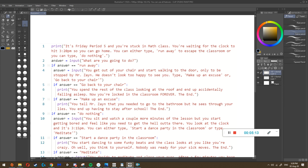It looks to the right, sees 'input,' so it knows it's asking the person a question. It looks inside the brackets to find what question we're asking - 'What are you going to do?' - that displays, and say my answer is 'do nothing' and I press enter. Then 'do nothing' goes inside the variable answer. We go to the third instruction: if answer equals equals 'run away.'